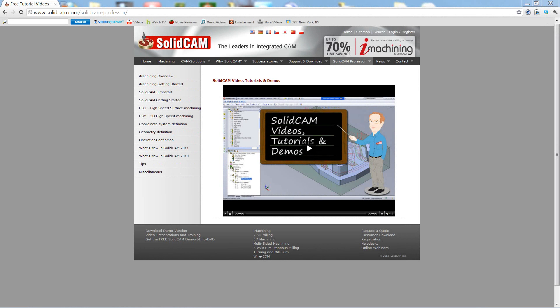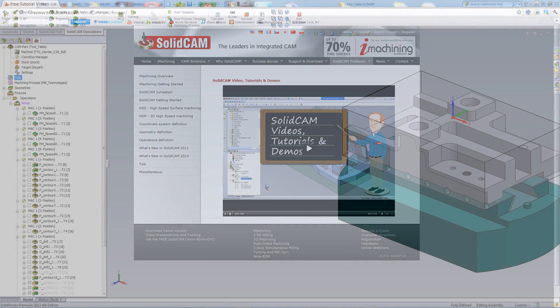Welcome to SolidCam Professor. I'm Sidney, a SolidCam Professor, with one of many videos available to you 24 hours a day, 7 days a week.